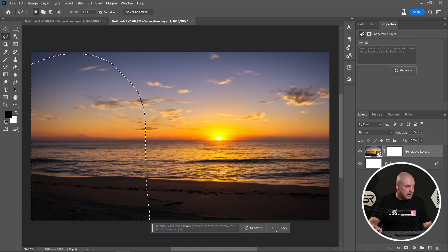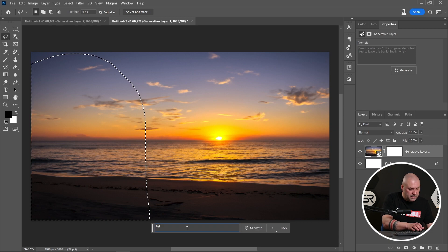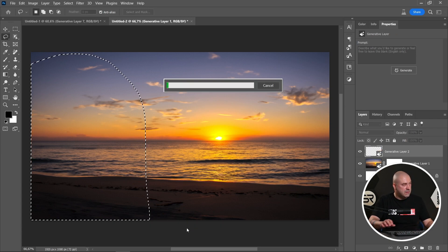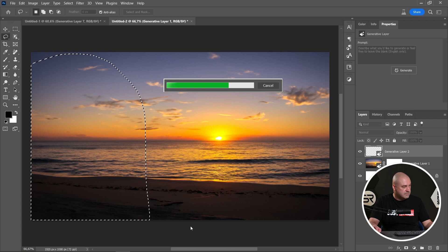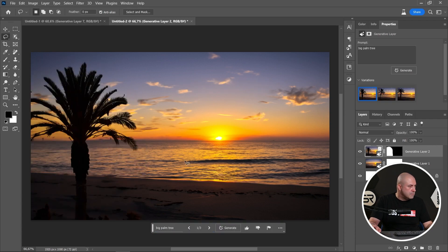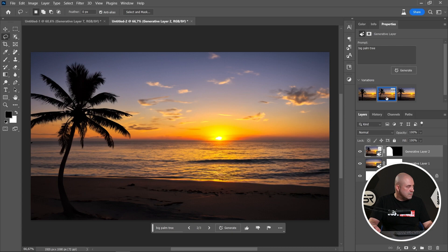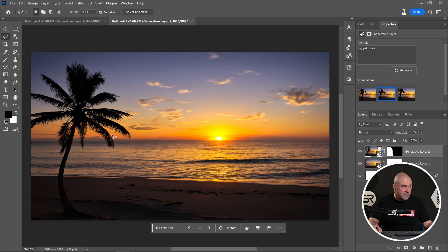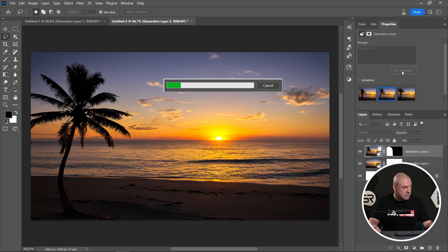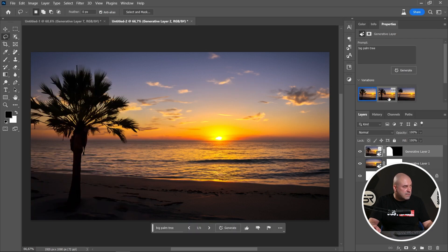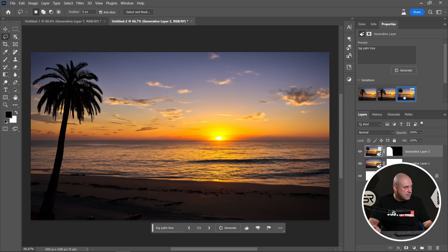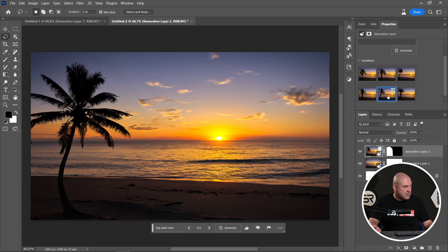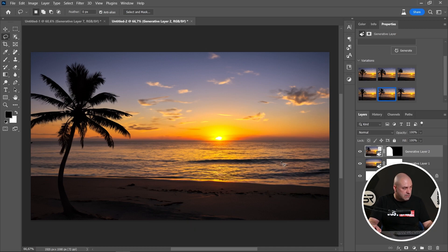Click Generative Fill and type 'big palm tree'. Okay, let's see the second one and the third one. I like the second one, but let's try another generate to be sure. Okay, I'll use this one — I like it. Now let's add a boat, maybe somewhere here.